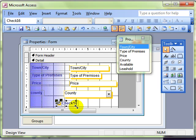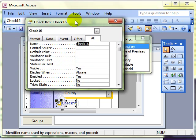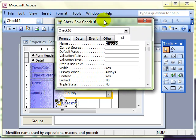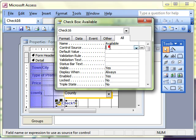Now remember I said that every object in a database has its own set of properties. Let's bring up the properties for this checkbox using the properties icon. And we can also right-click to get that as well. Here's the list of properties for the checkbox. See it's got a name there, check 16. We can change that. But this is the really important thing. Control source.